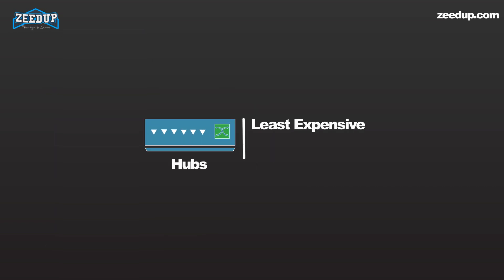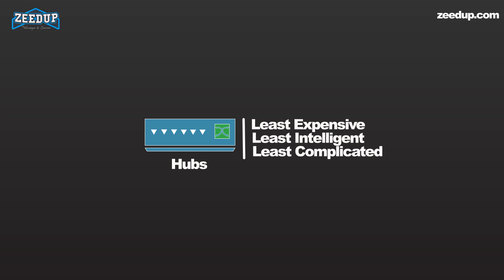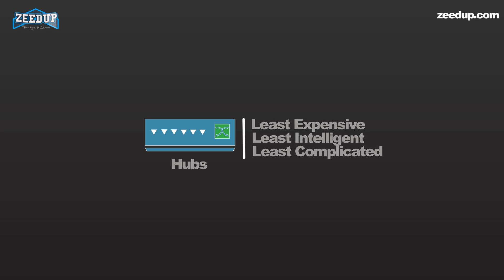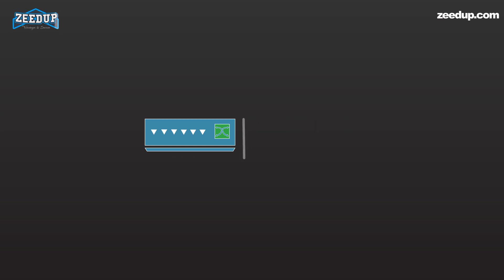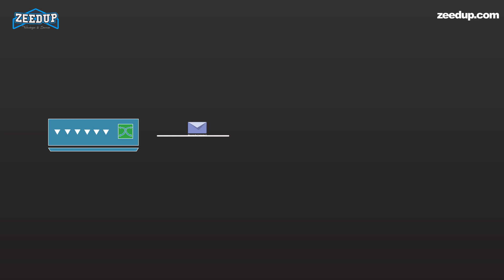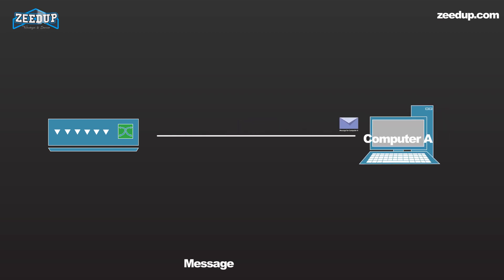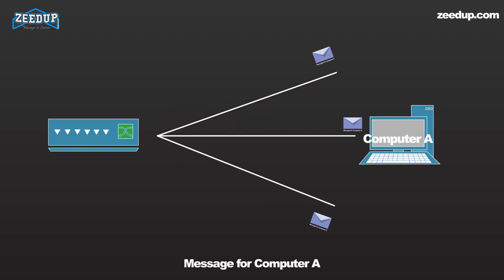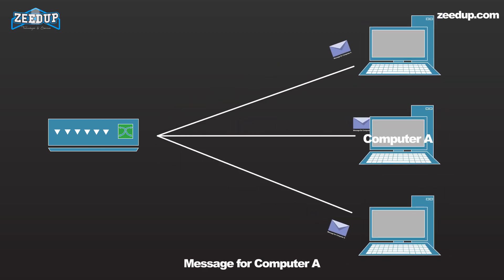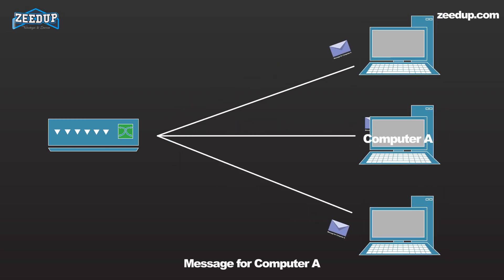A hub is the least expensive, least intelligent, and least complicated of the three. Its job is very simple: anything that comes in one port is sent out to the others. If a message comes in destined for Computer A, that message is sent out to all the other ports regardless of which computer A is.